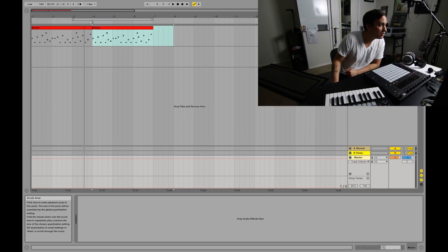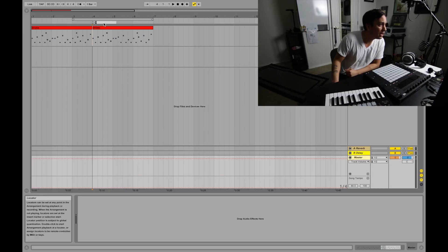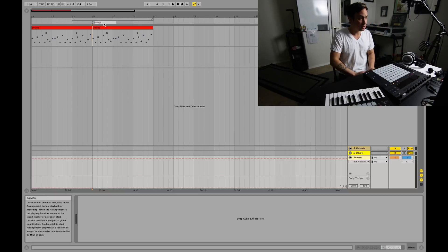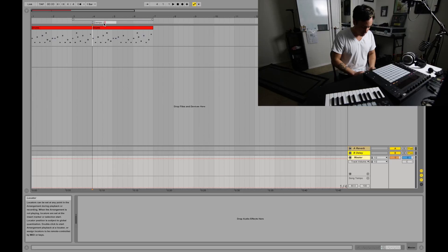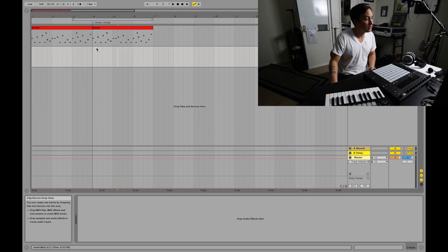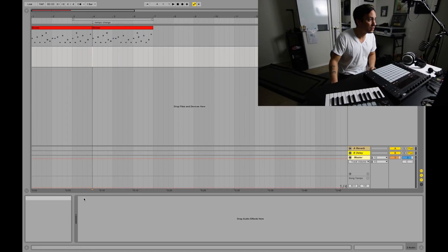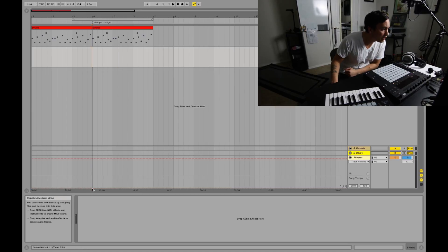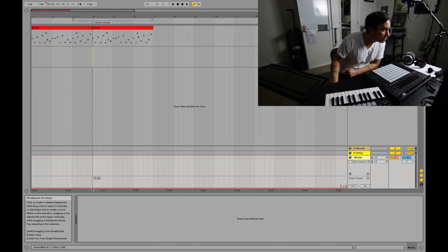You see this little red line — this is my automation line. I'm going to set a locator real quick: add locator, 'tempo change,' 'temp change' — bam. Click out here, and that's my tempo change.